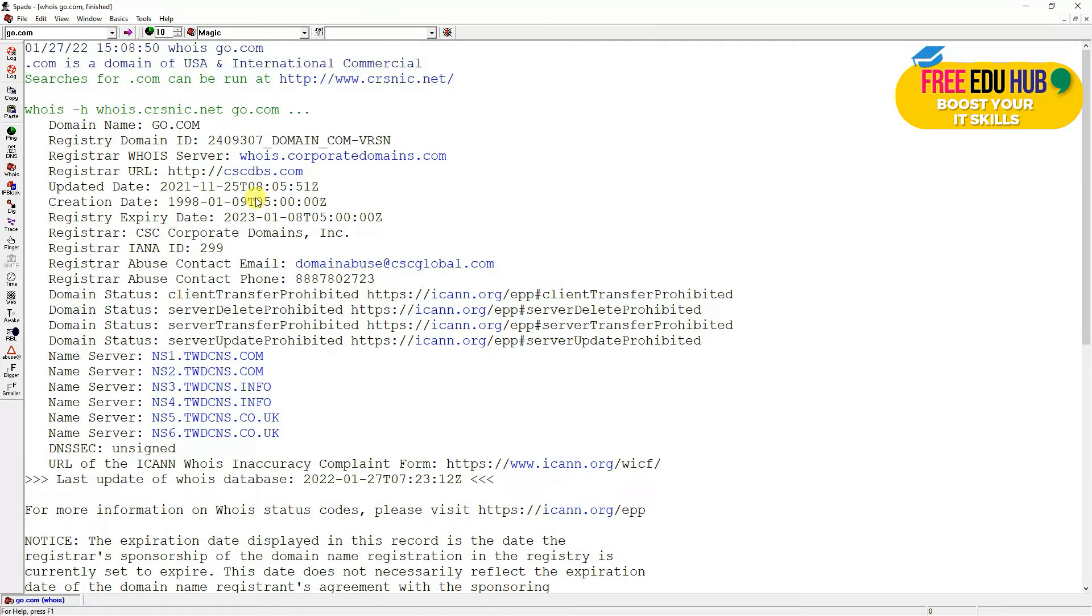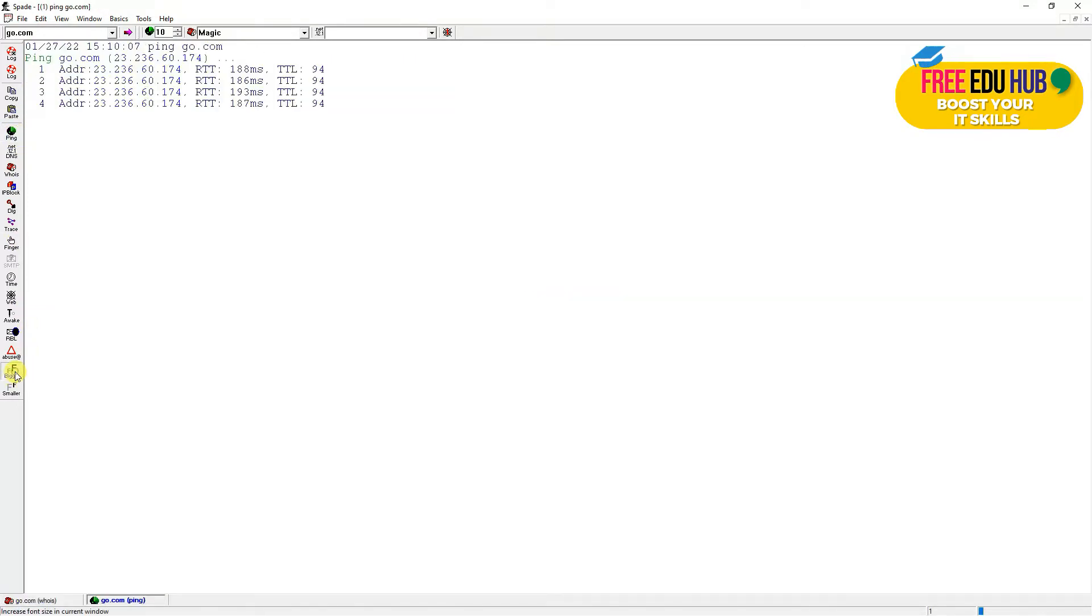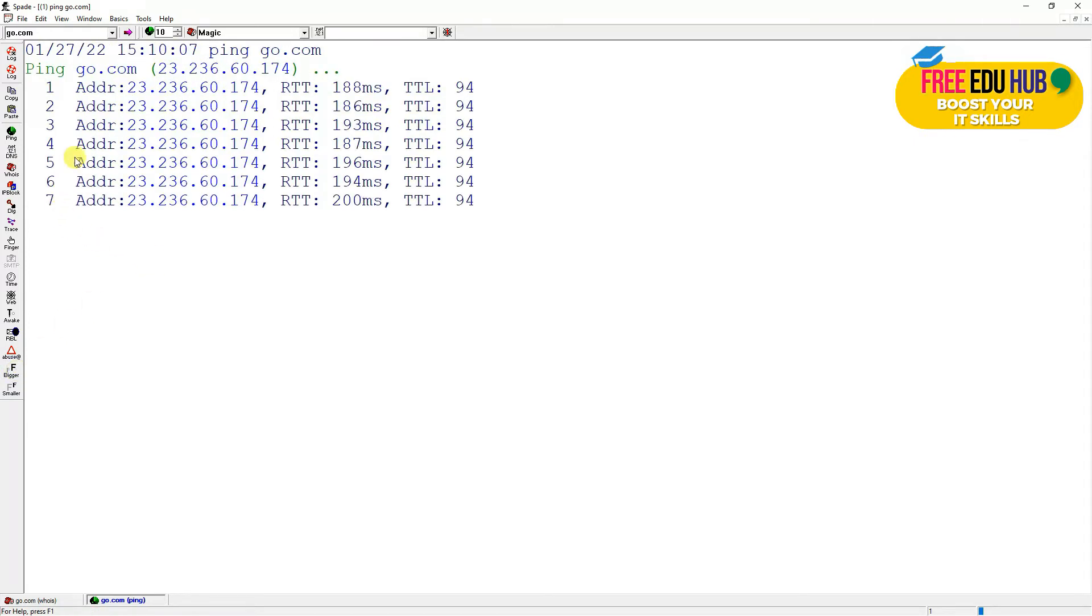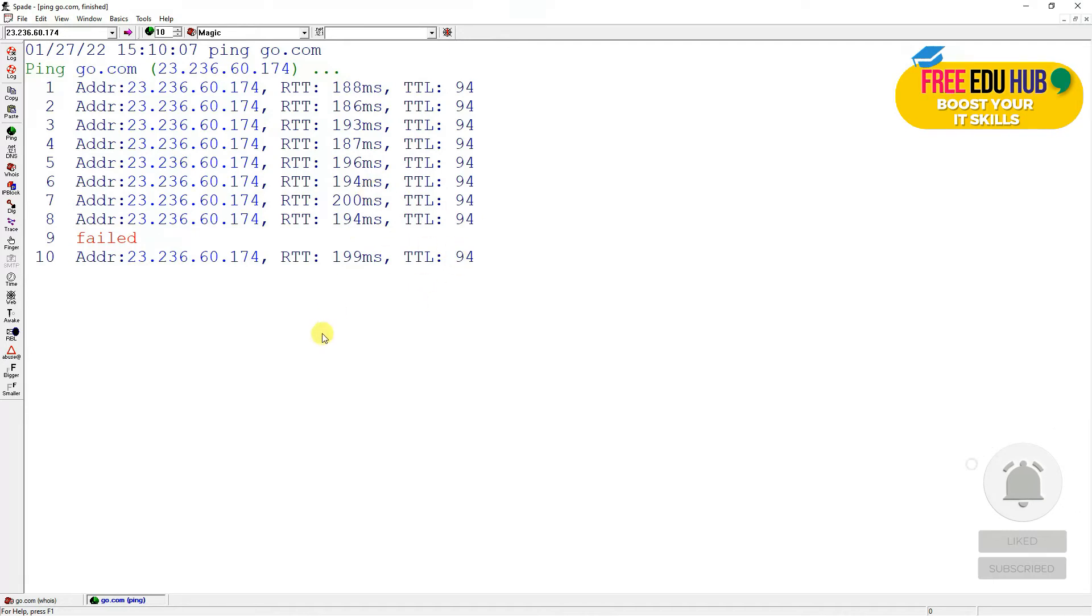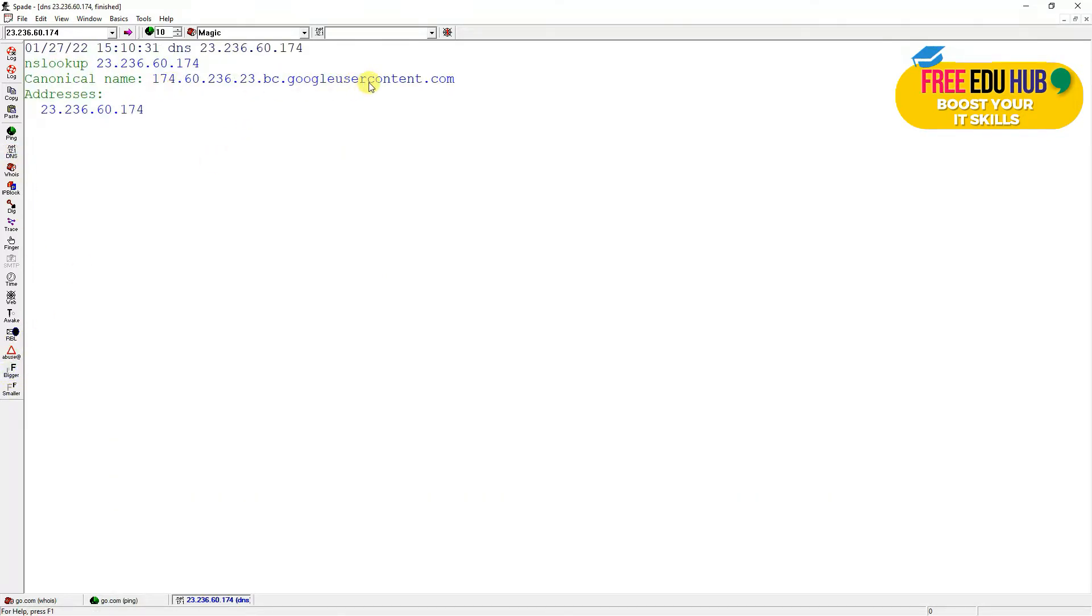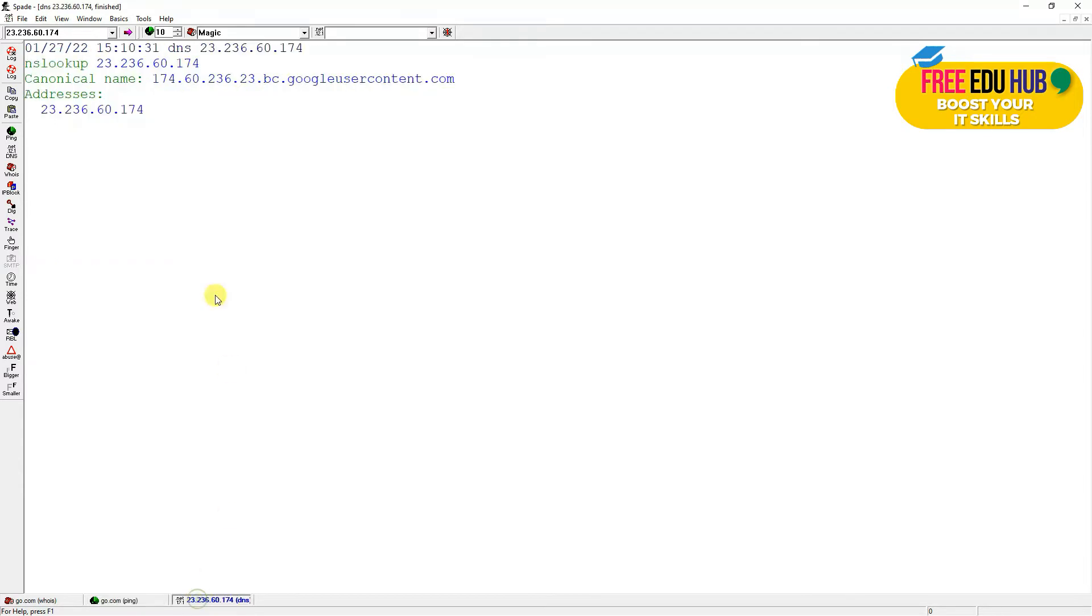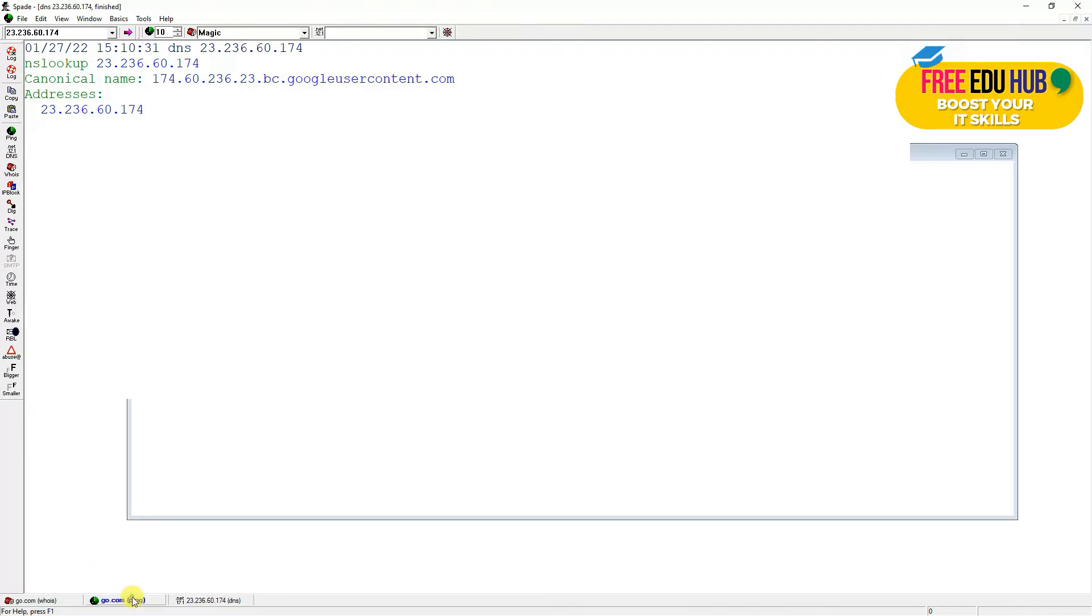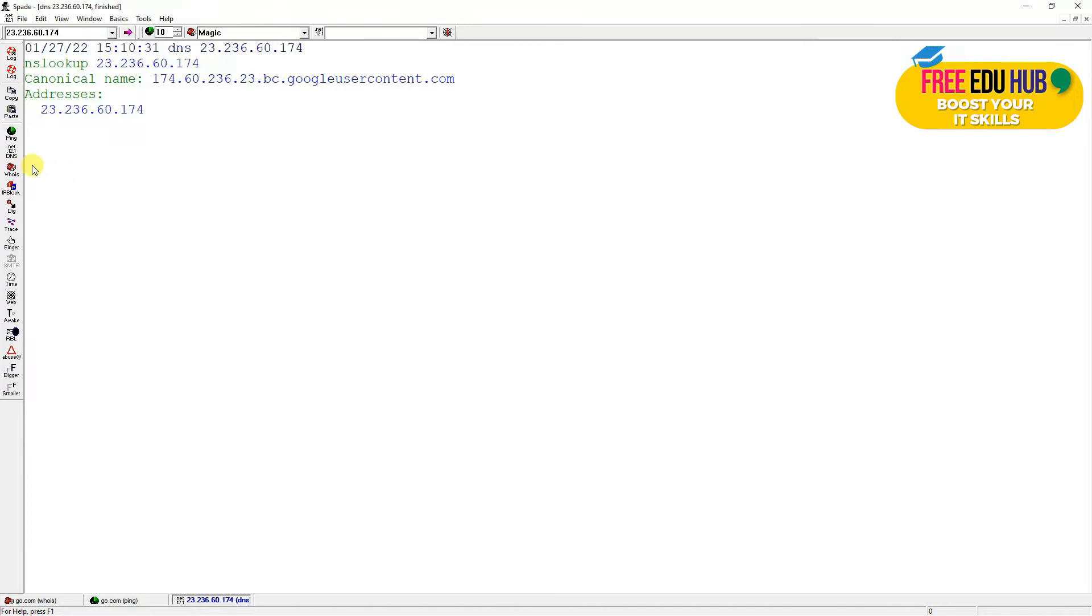That's the basic information about a domain. The second thing we can see is if you want to get the ping results of this website, we'll click on ping and it's giving us the ping response from the domain. We entered go.com and it's giving us the actual IP address of that domain, and this is giving us the response time of the website. If we go to the DNS record, it's again telling us the IP address which is 174.60.174. It helps us in finding the IP address behind a domain name.